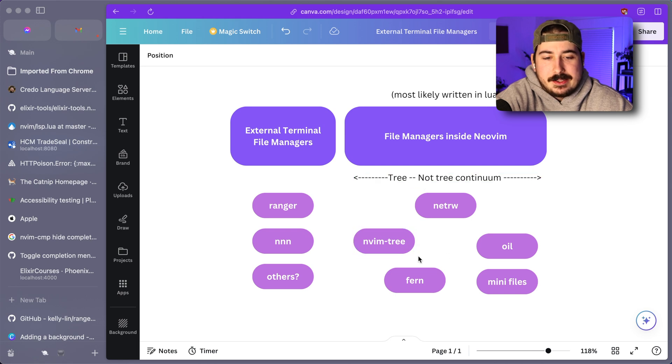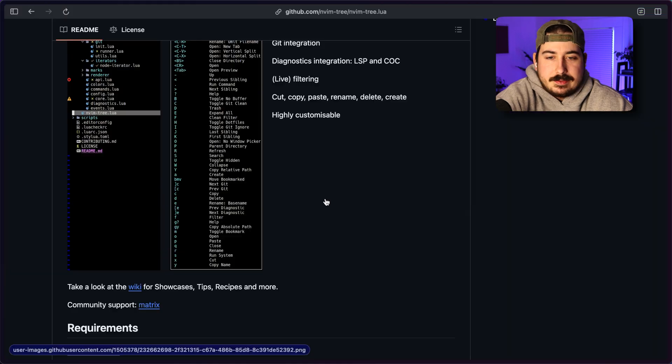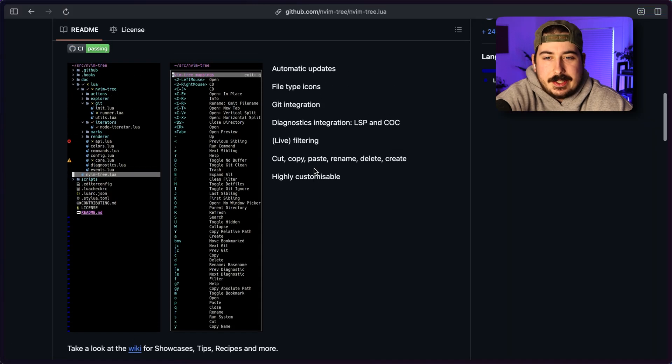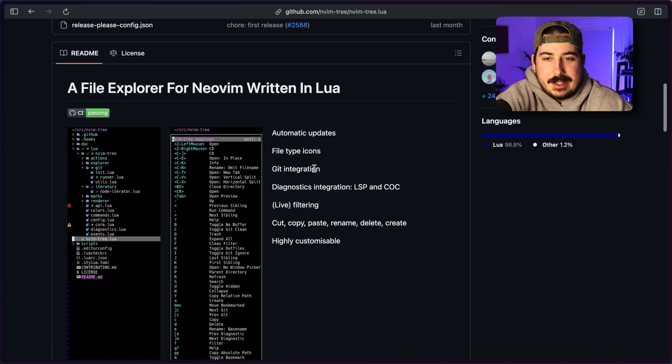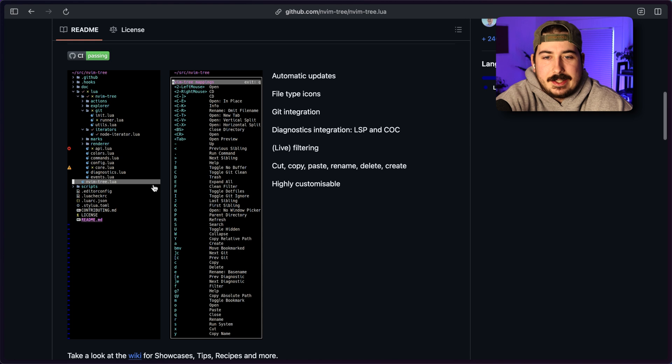And basically what I mean by that is if we look at one of the more popular options here, nvim tree. So here is nvim tree. And as you can see, it is a tree. It's a sidebar, basically.